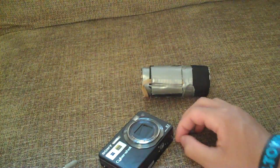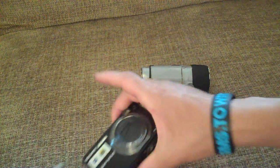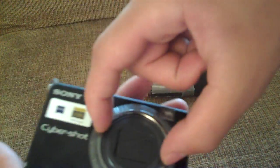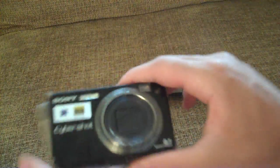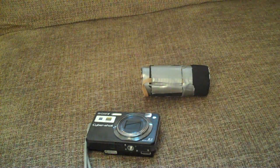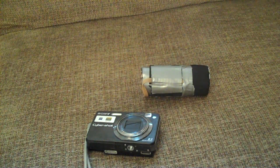Alright, so the first thing that you're going to want to do is get a ruler and measure out the diameter of your lens of your camera.